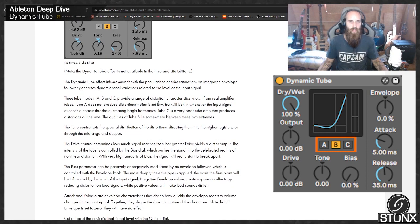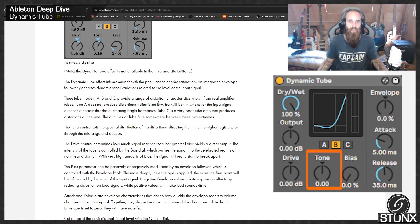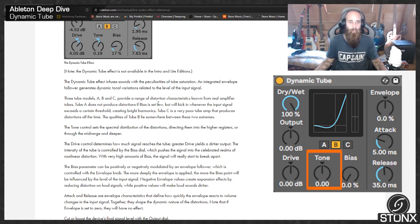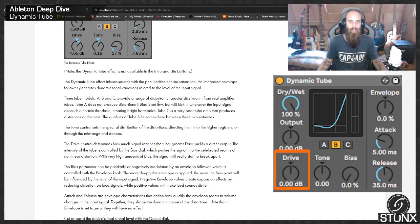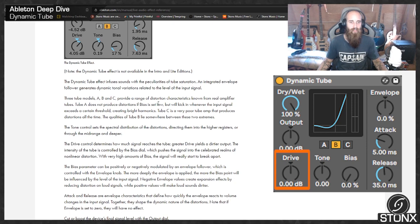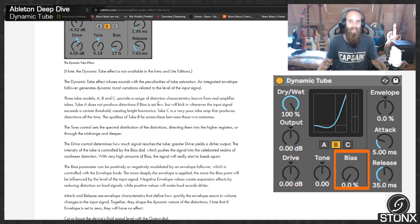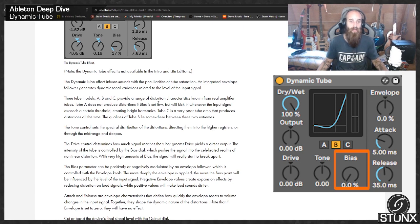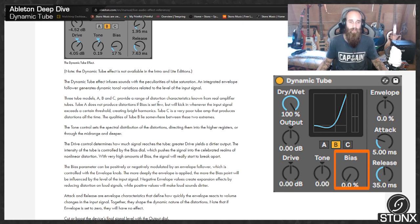The tone control sets the spectral distribution of the distortions, directing them into the higher registers or through the midrange and deeper. The drive control determines how much signal reaches the tube. Greater drive yields a dirtier output. The intensity of the tube is controlled by the bias dial, which pushes the signal into the celebrated realms of non-linear distortion. With very high amounts of bias, the signal will readily start to break apart.